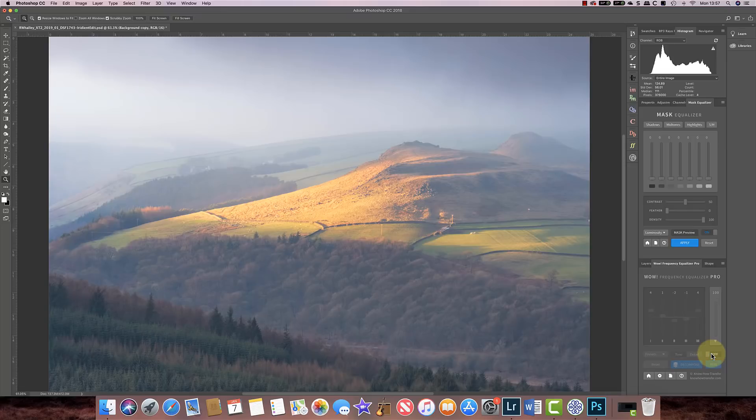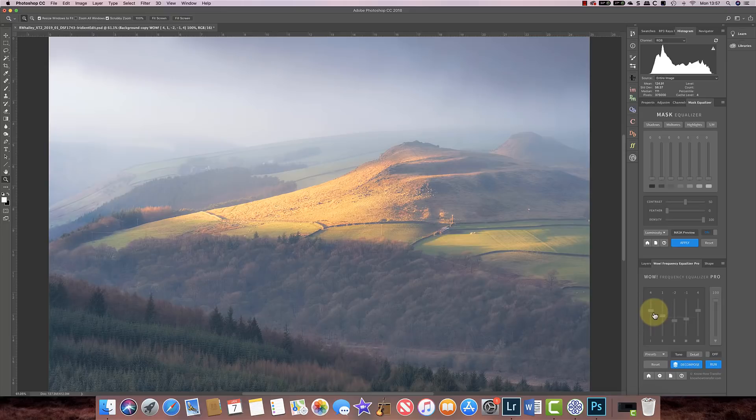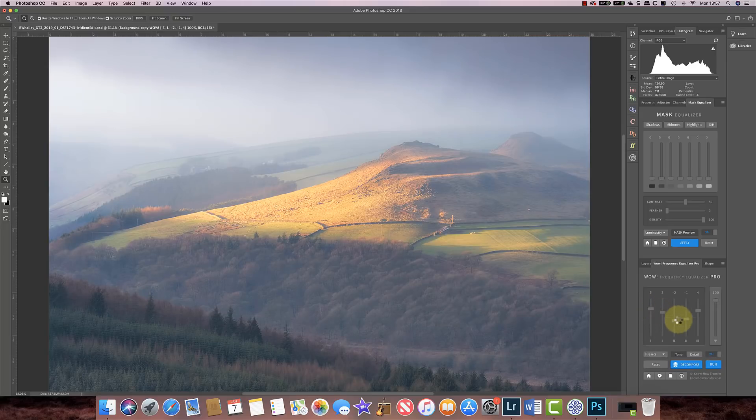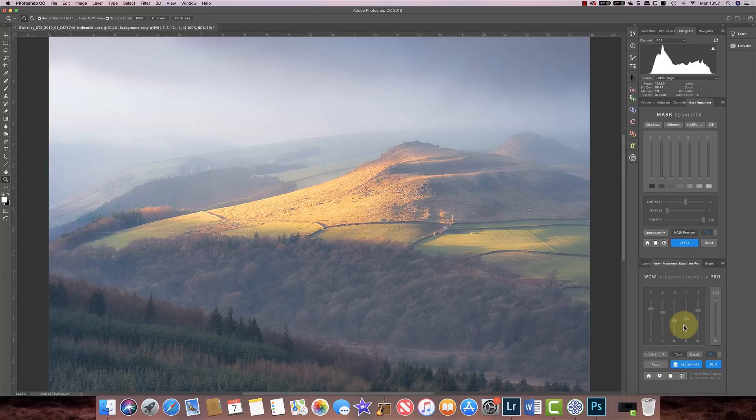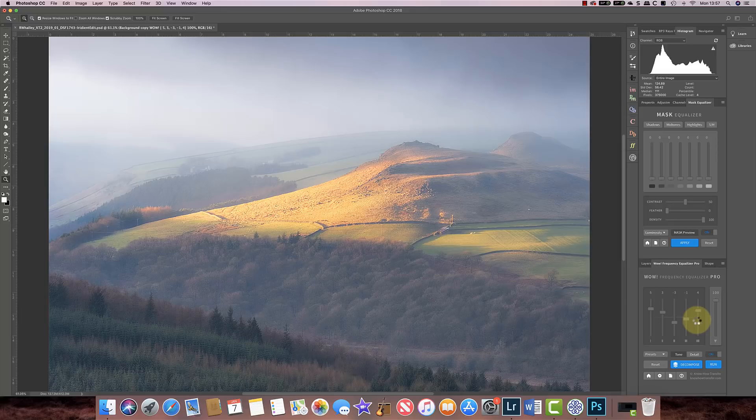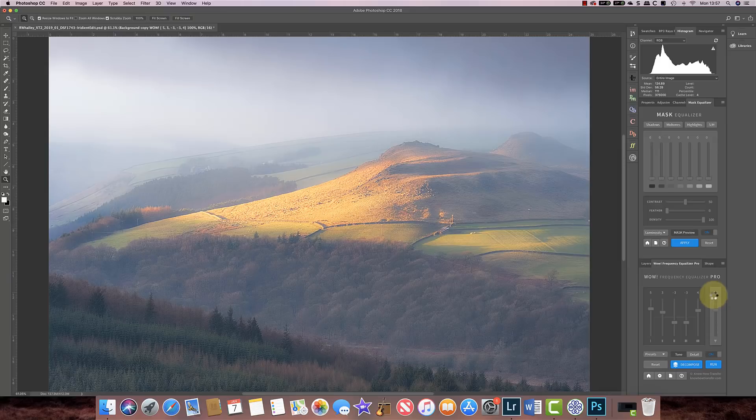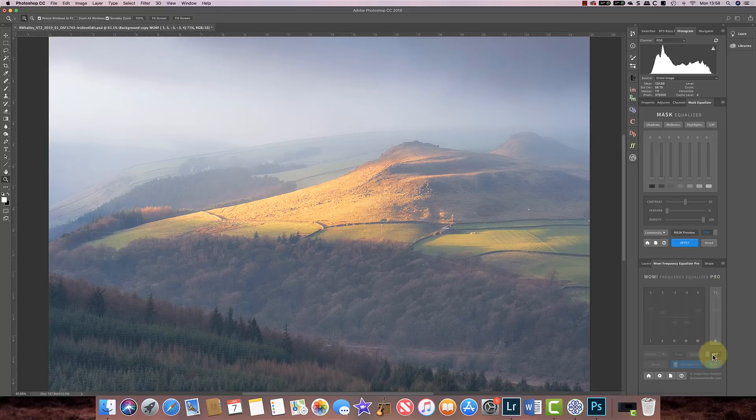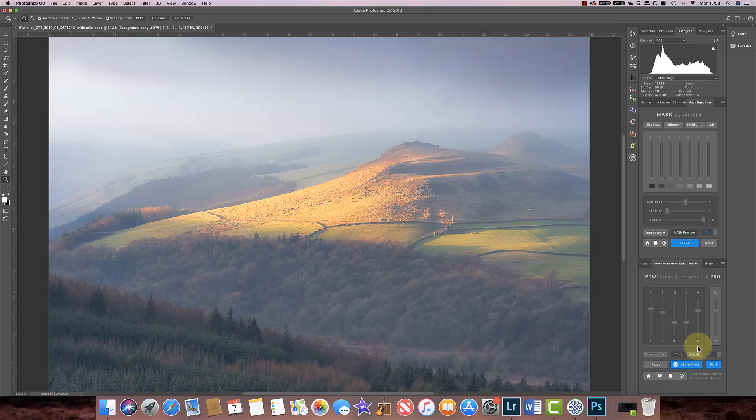So if I turn that off now you can see we've created quite a nice effect. Now I'm just going to make that a little bit stronger. And I'll just reduce down the strength of it on the equalizer there. I can now check the effect, and now I'm going to click this decompose button.